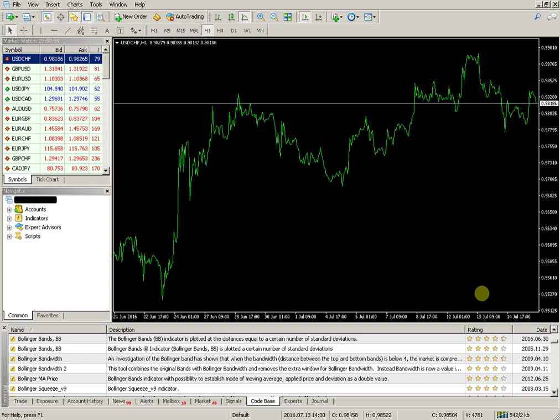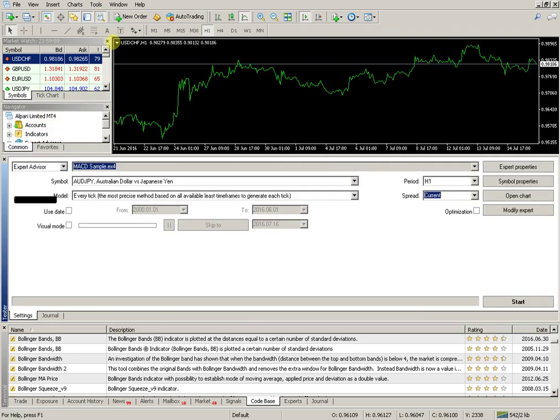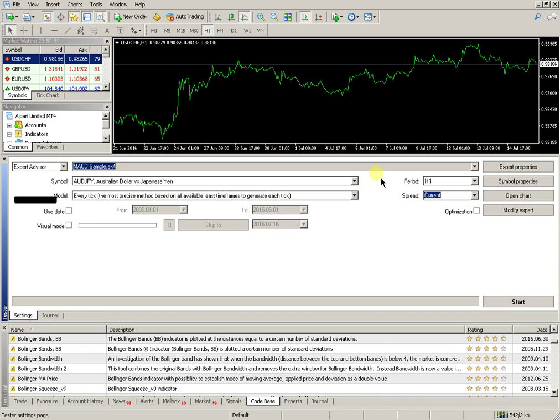On the platform, activate the Strategy Tester (Control+R). Fill and setup all required fields for the Expert Advisor.